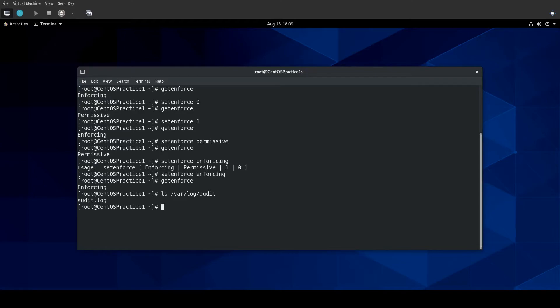Now, one thing to note is using setenforce is not a persistent change. So, therefore, if you were to reboot your server, it's going to go back to whatever the default is. So, the question then becomes, how do you set the default?